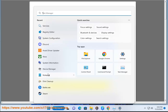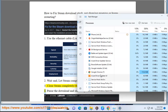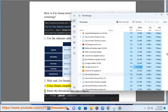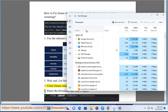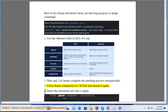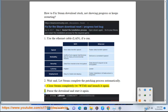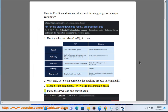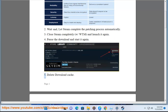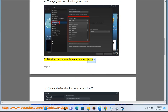4. Pause the download and start it again. 5. Delete download cache. 6. Change your download region or server. 7. Disable and re-enable your network adapter.